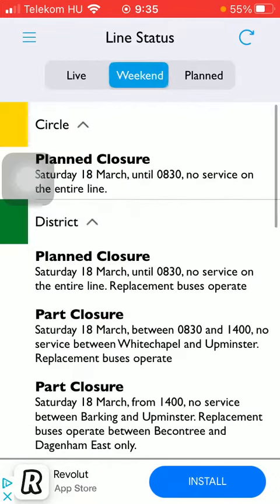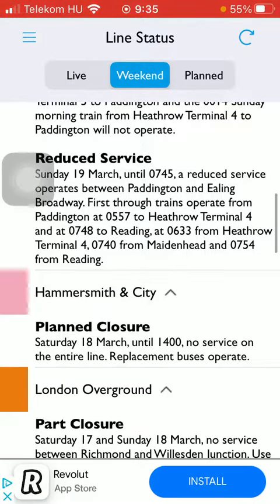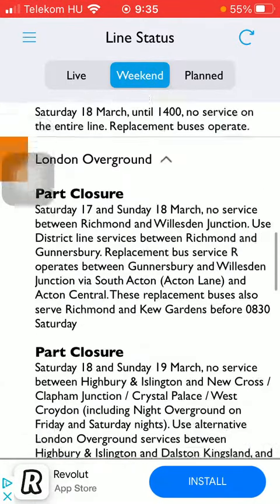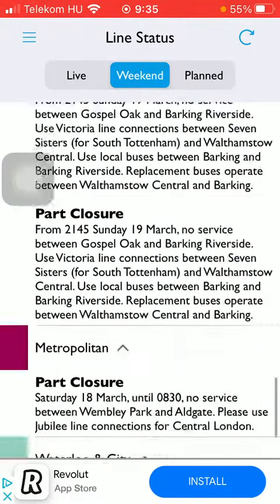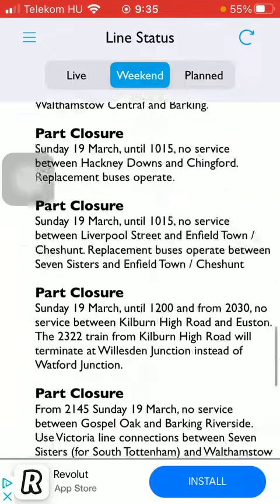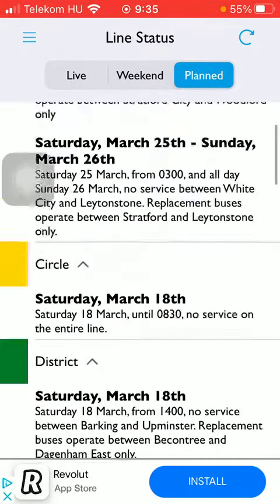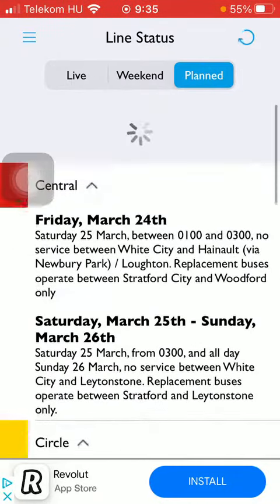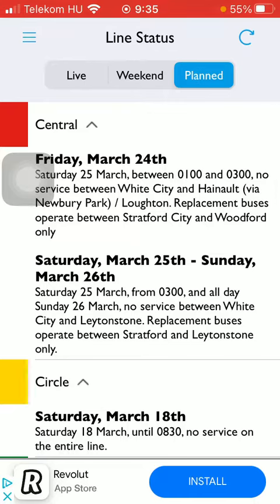And if you tap on weekends, here you can see Circle, District, Elizabeth, Hammersmith, City, London and Overground sections. You can also see the planned options as well here at the line status section.